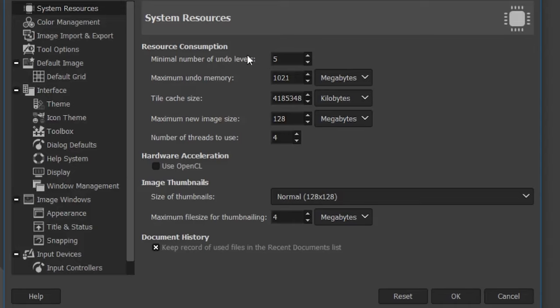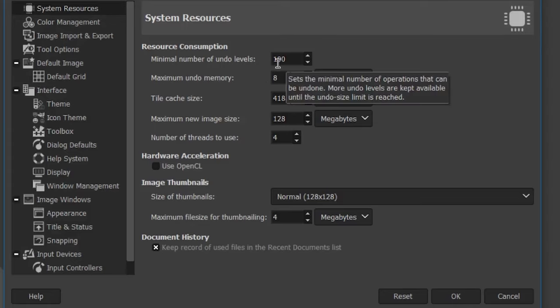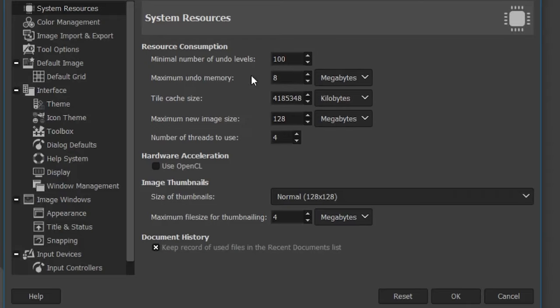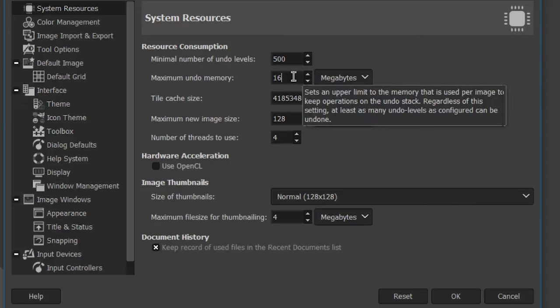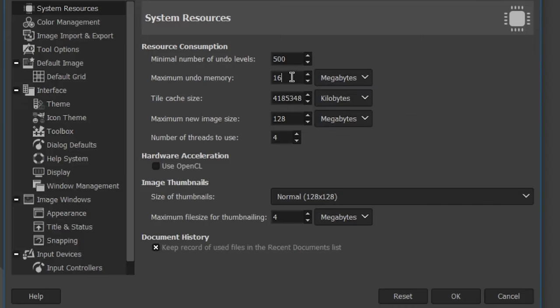You could increase this much higher depending on the project. If you know you're working on a complex project with many steps, you may want to increase it to 500 steps and 16 megabytes. This all depends on how much RAM your computer has. Don't max it out — I have 32 gigabytes of RAM and I wouldn't set the undo memory to the full 32, because other software is running and it could freeze the computer.